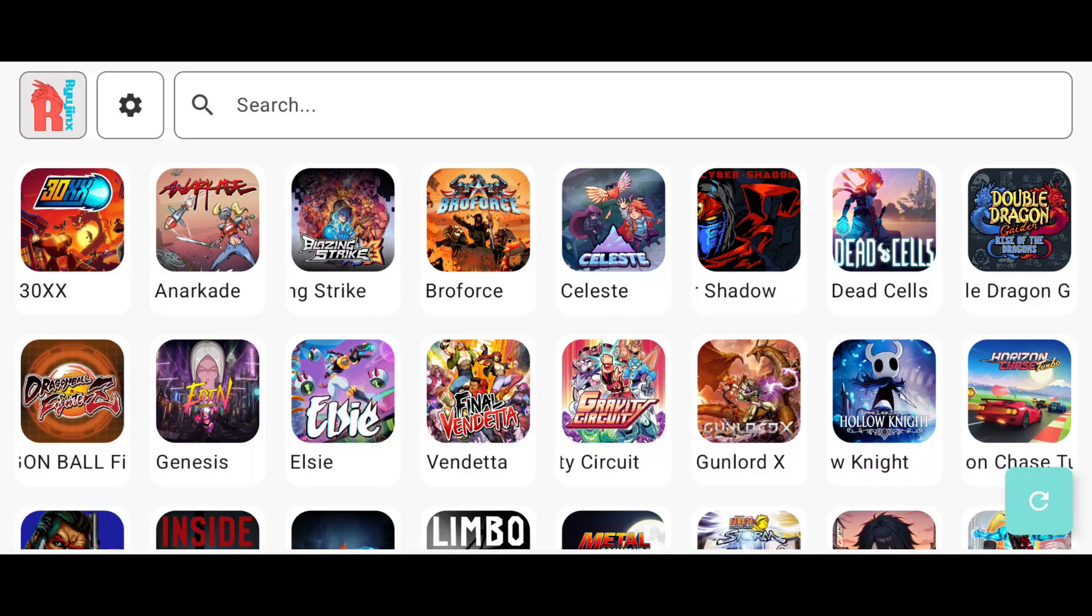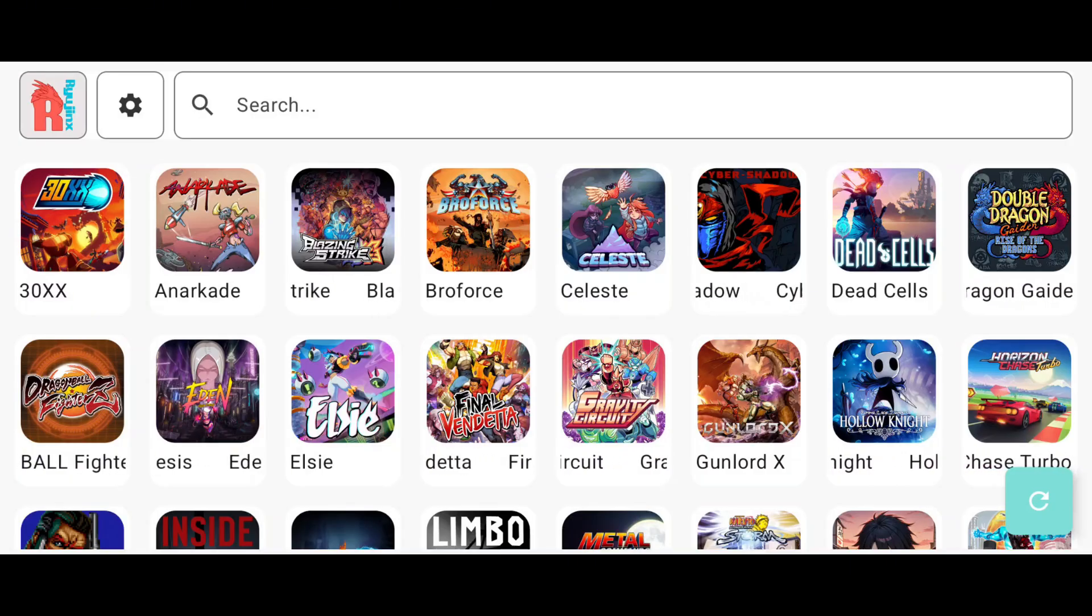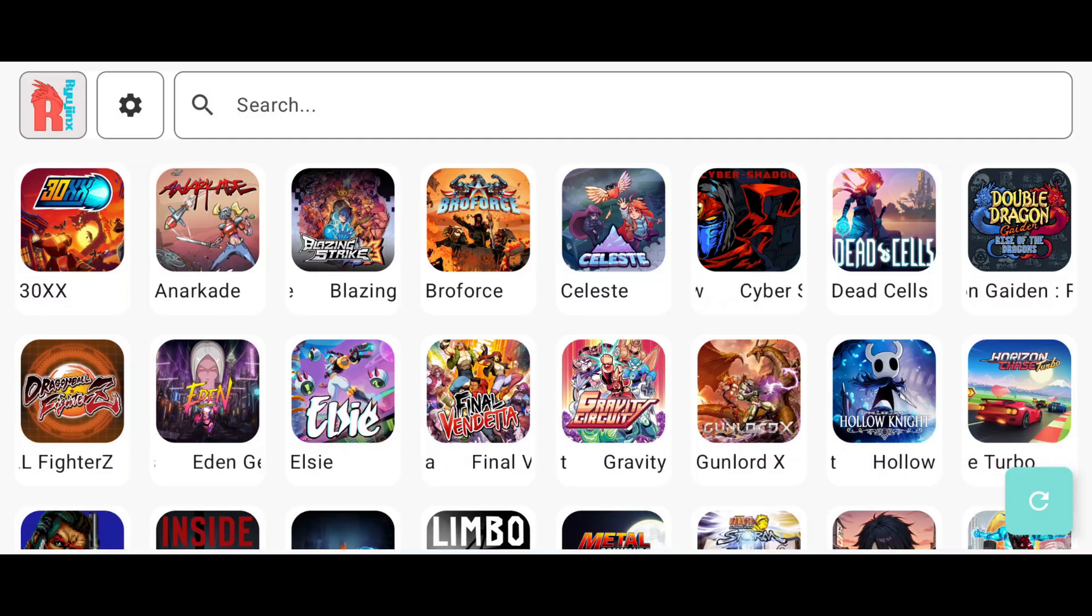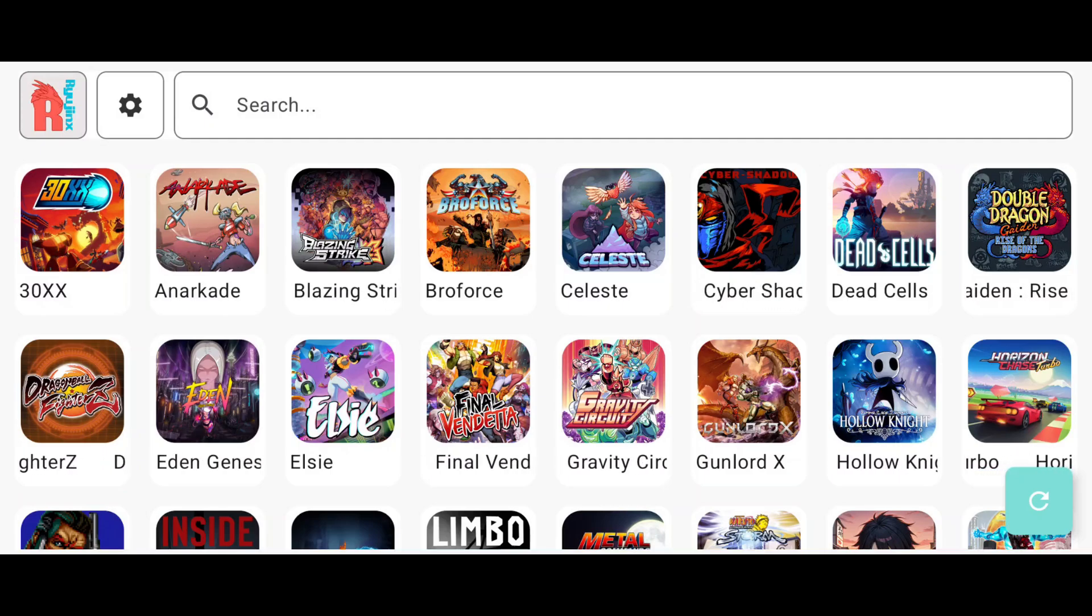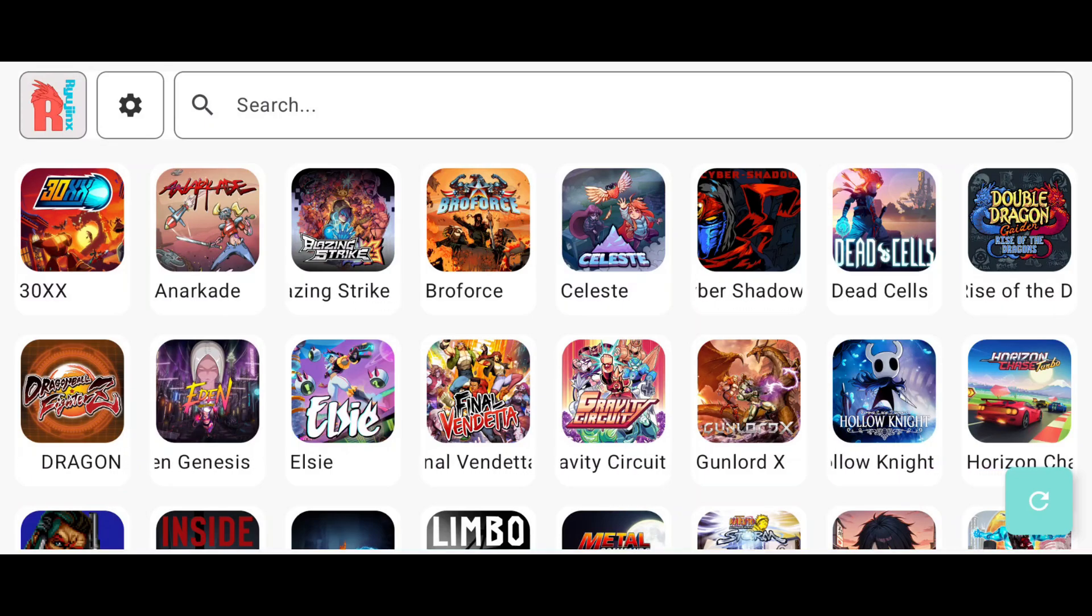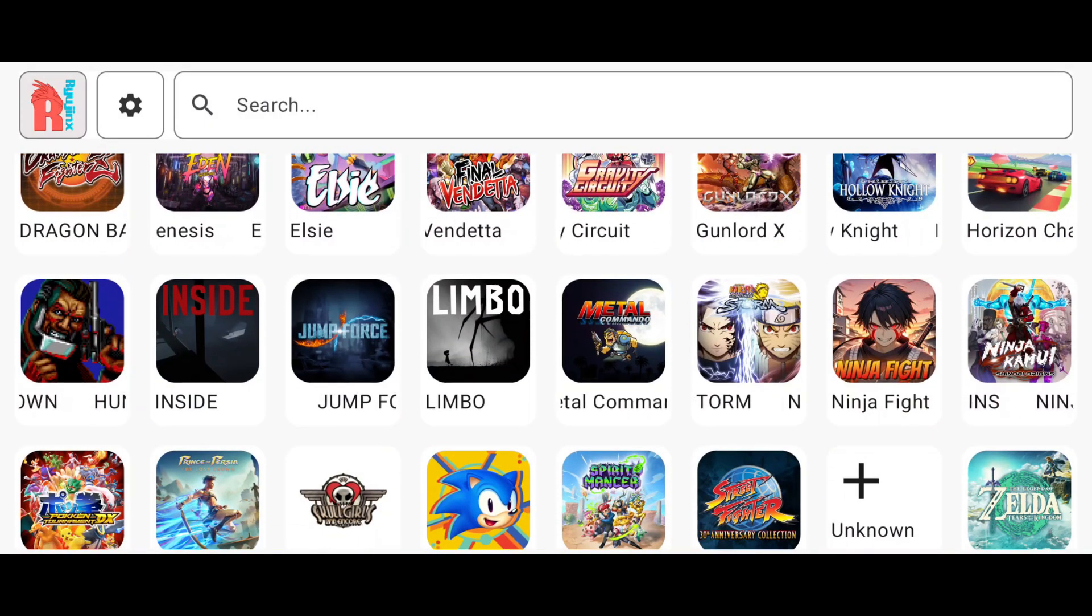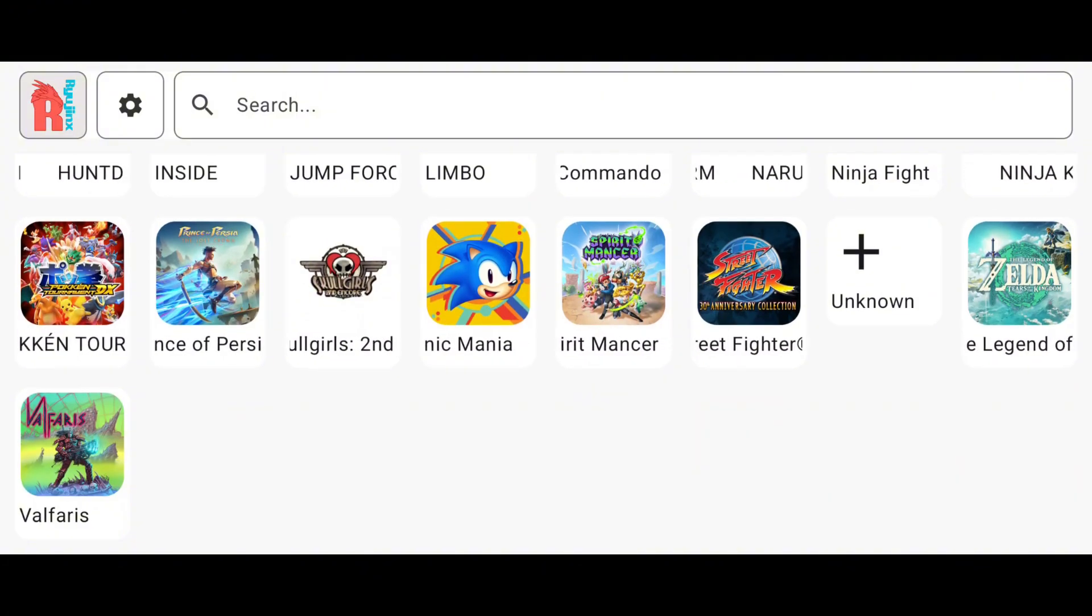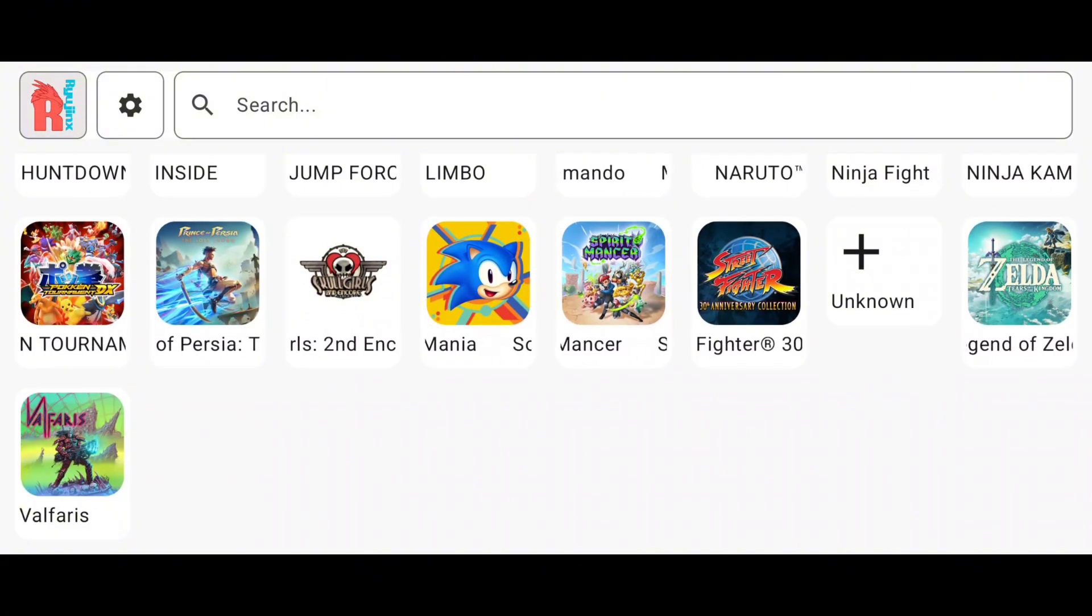Other options are not important, so leave them as default and return to the main screen. If your games aren't showing up on the main screen, just click the Refresh button and they should appear immediately.